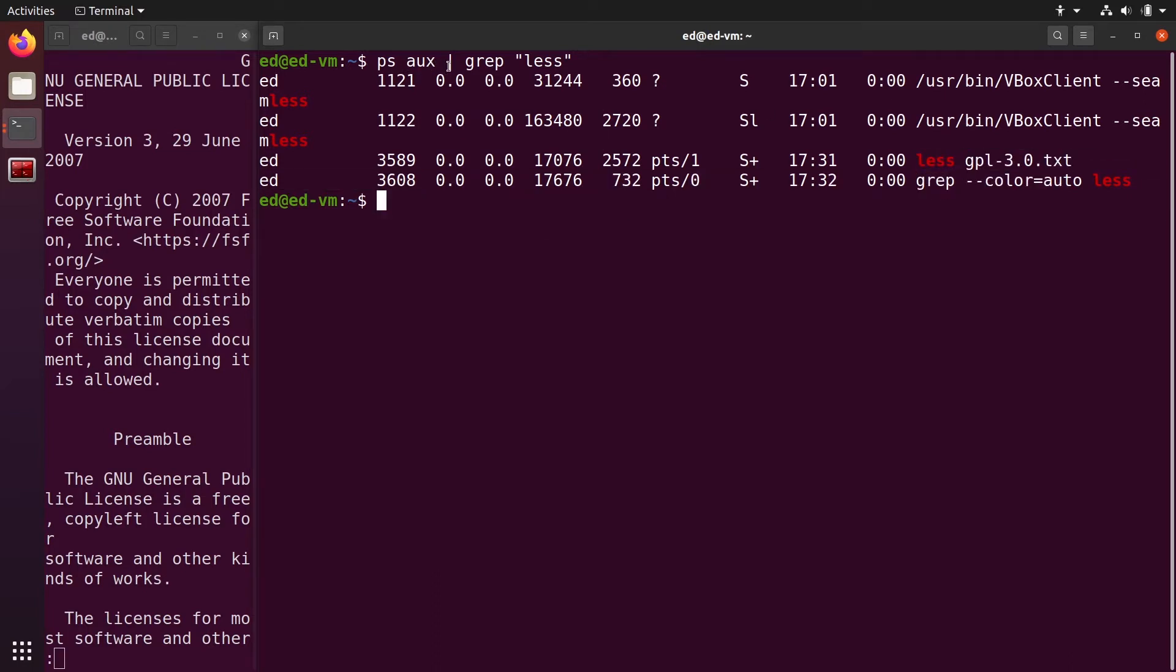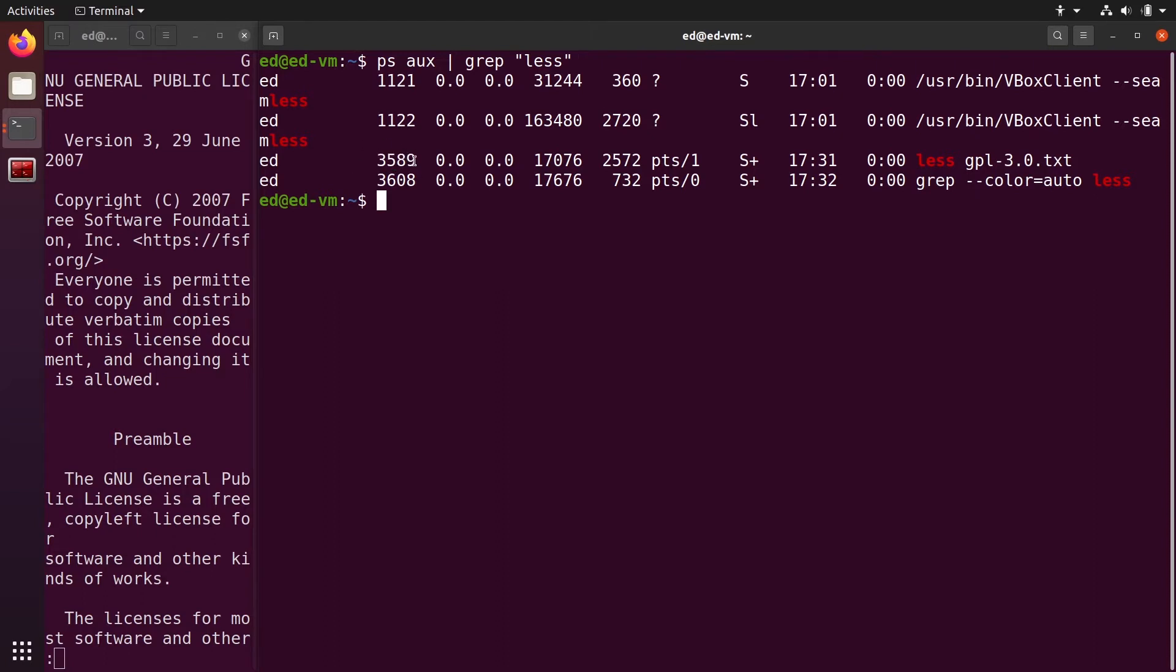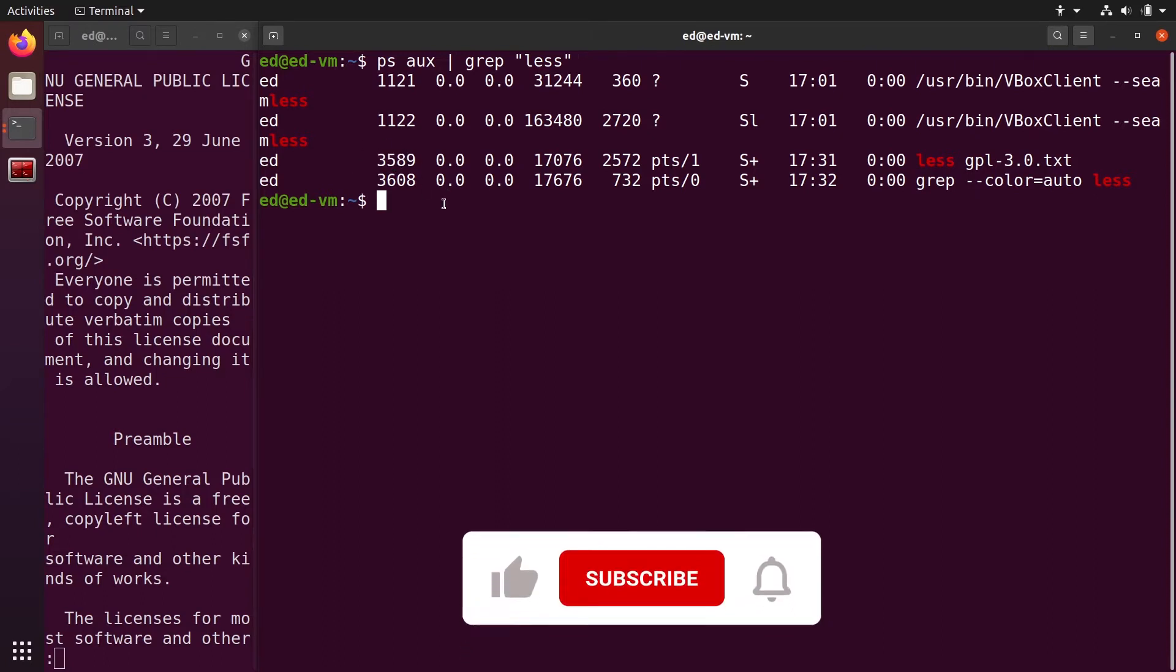Now that we have found this process with ps aux pipe grep and then the name of the process or just a regular expression, we are going to find the PID, which is 3589. Now we know the process ID of the process we have run in another terminal.